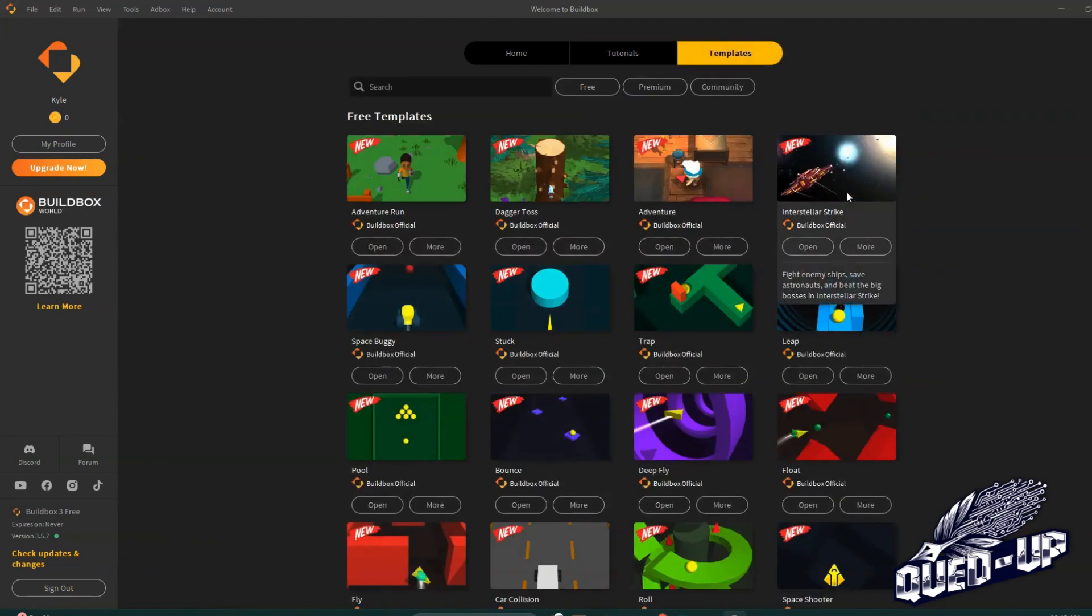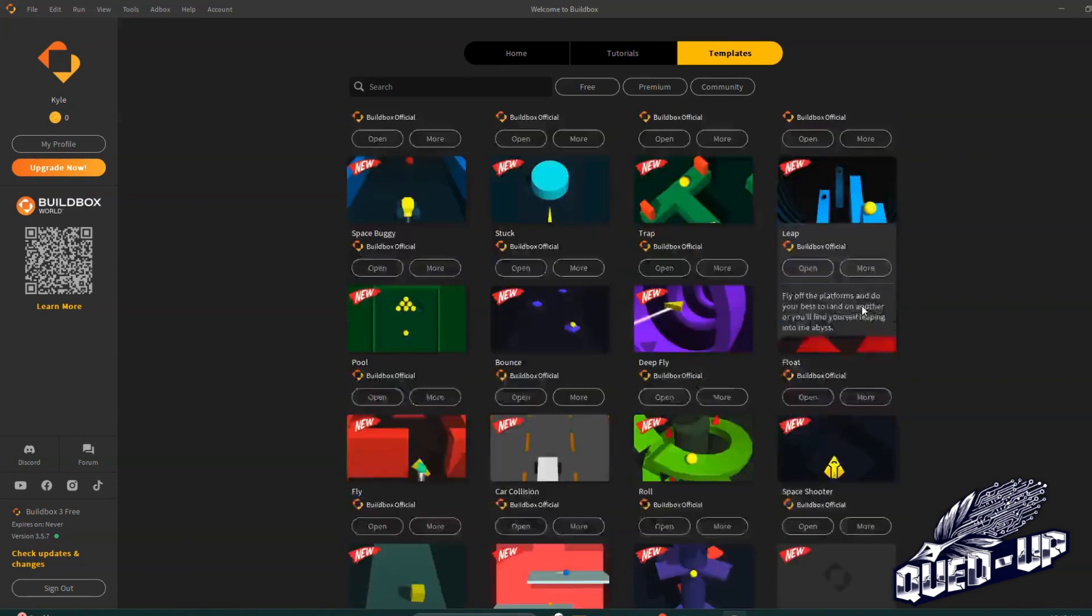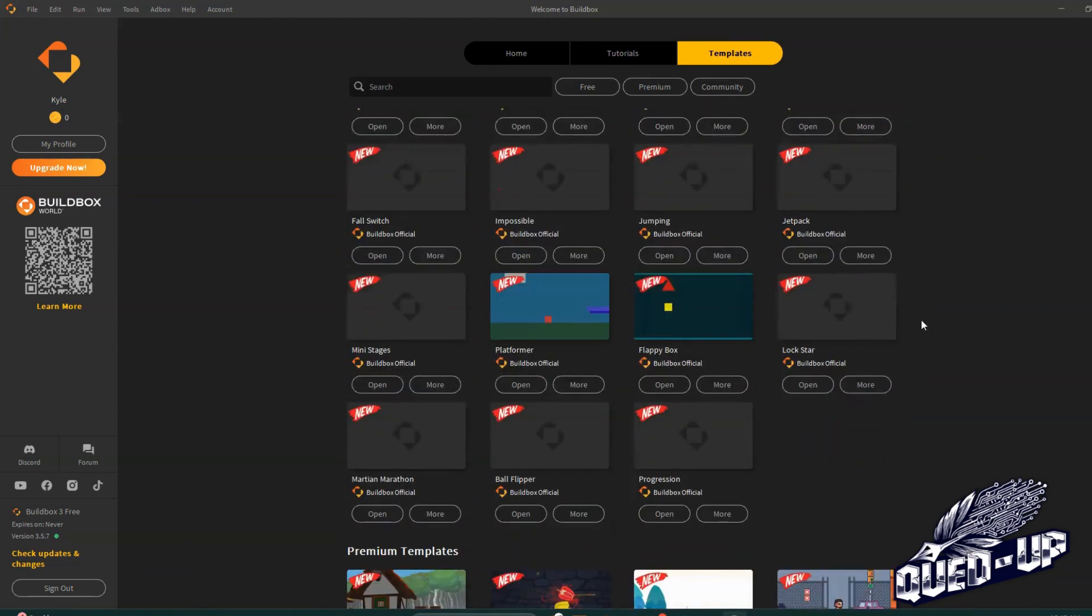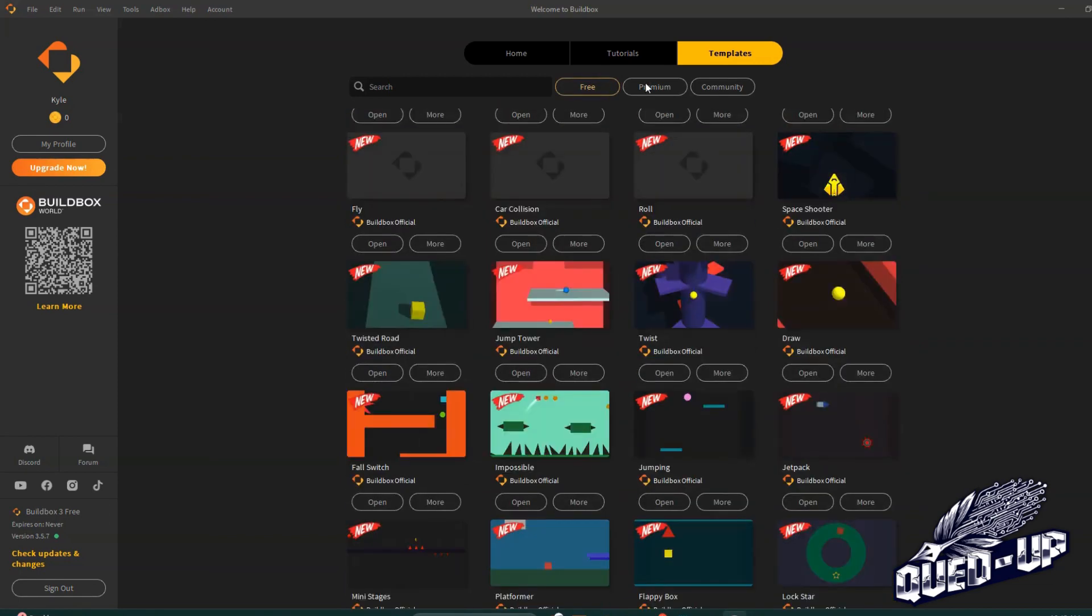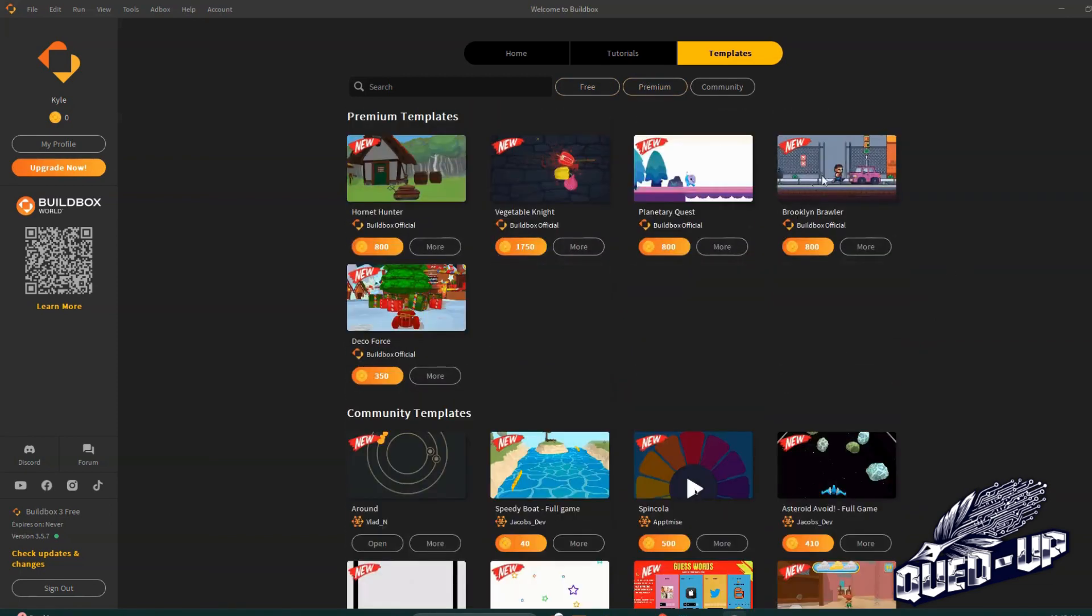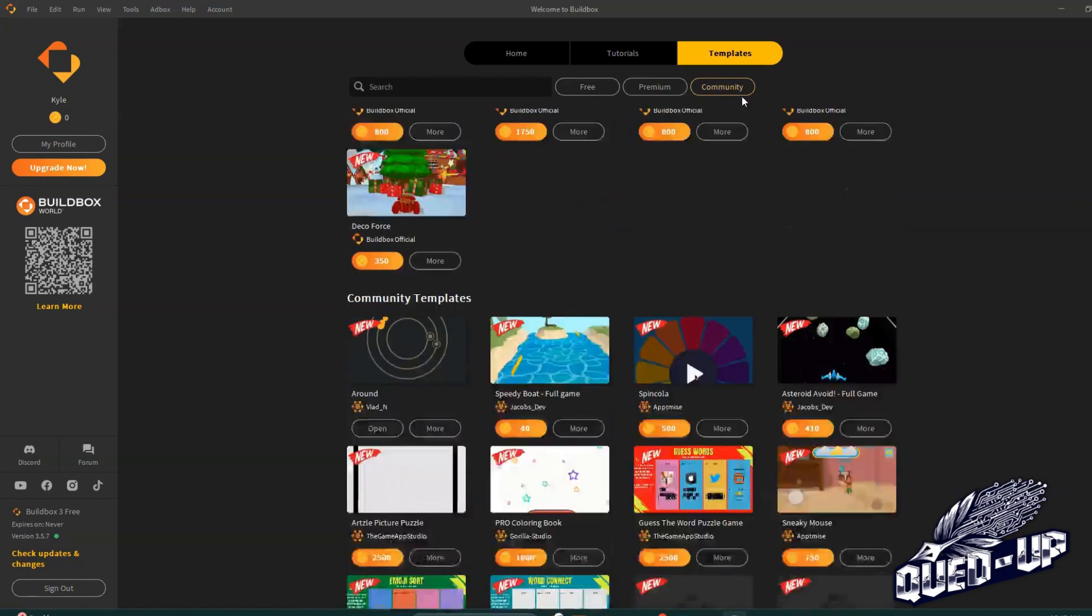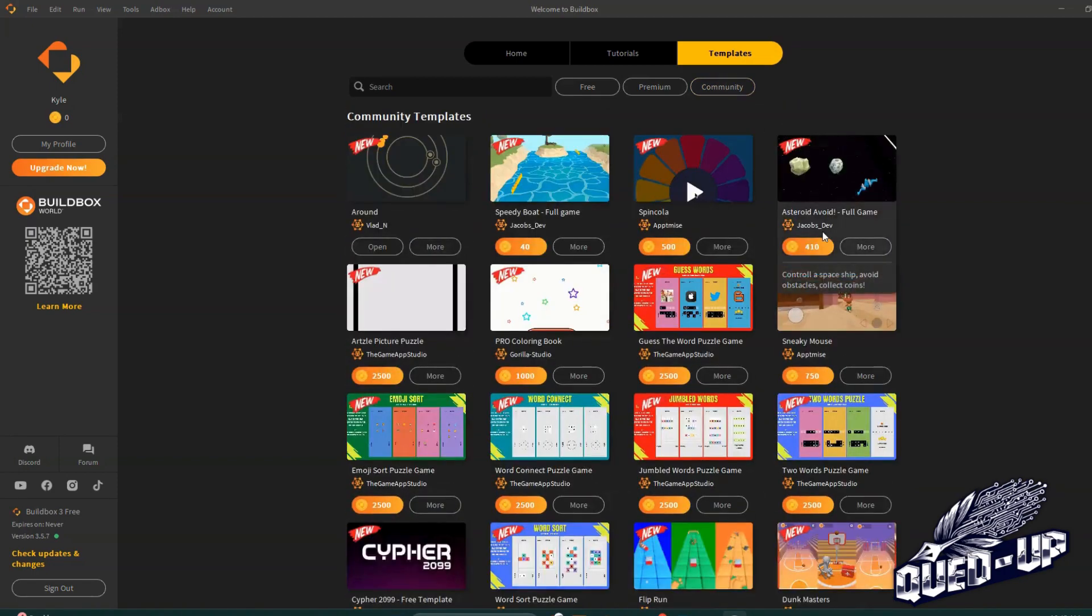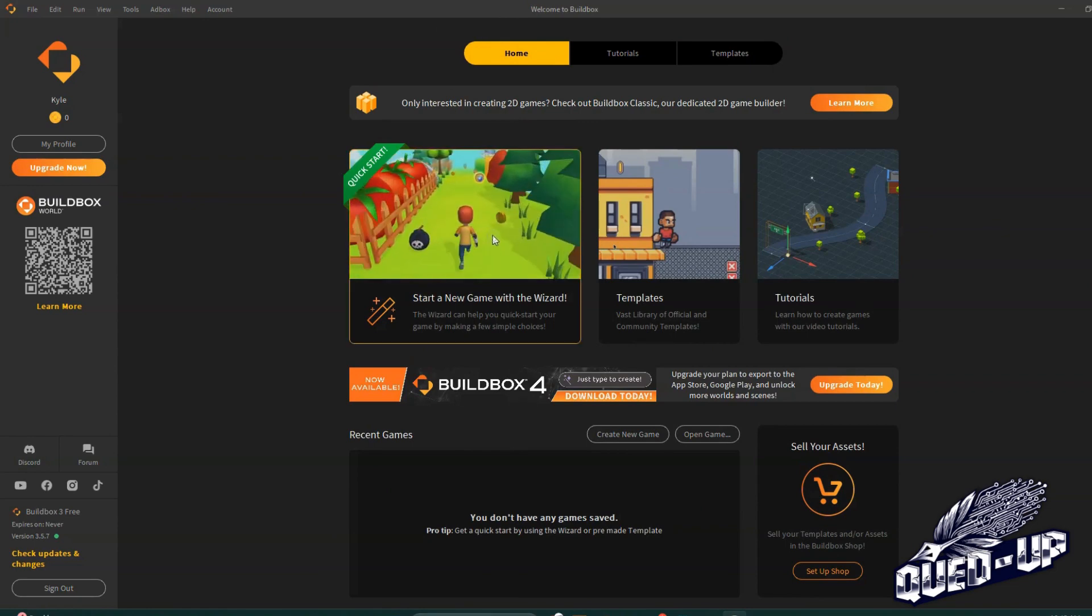We have a shooting game, we have this little ball game, leap game, and so on. And there's quite a lot. You could do free, you can hit premium if you'd like to pay for it, or you could do community which is built by the community and still costs coins. So we're going to go to home and we're going to go to Quick Start.